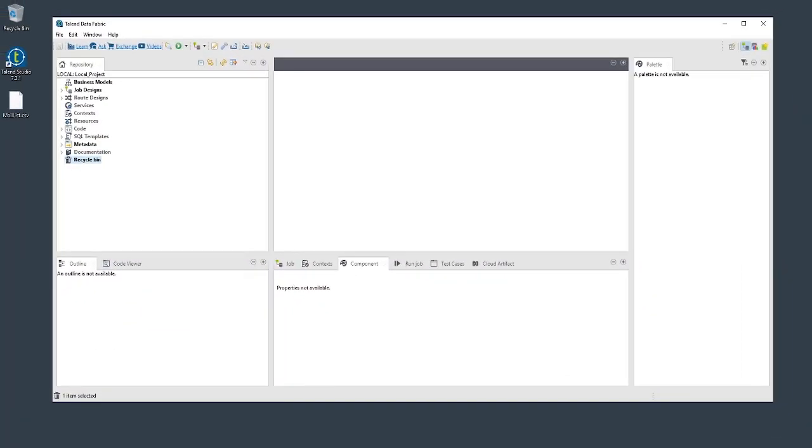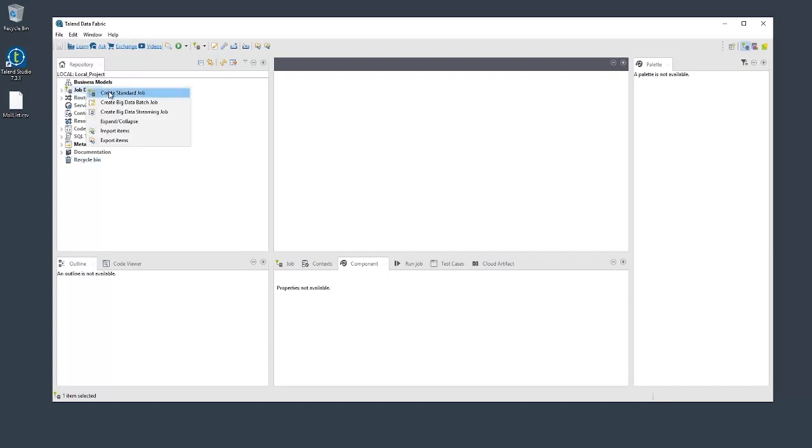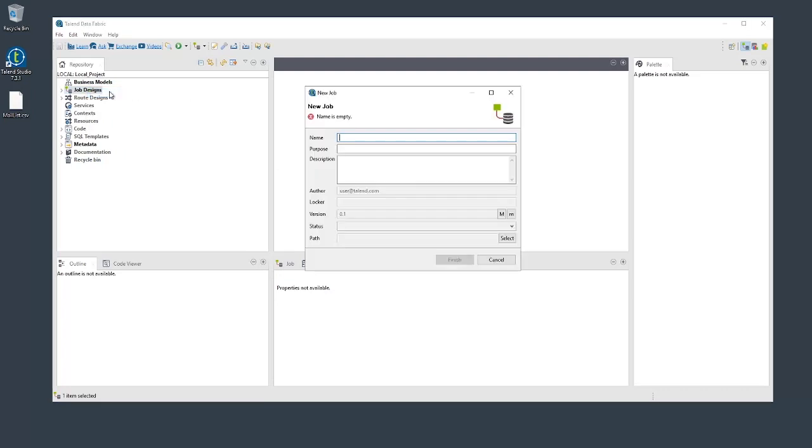With the integration perspective open in Studio, let's create a new job. There are a couple of ways to do this. Here we'll simply right-click job designs in the repository and select Create Standard Job.